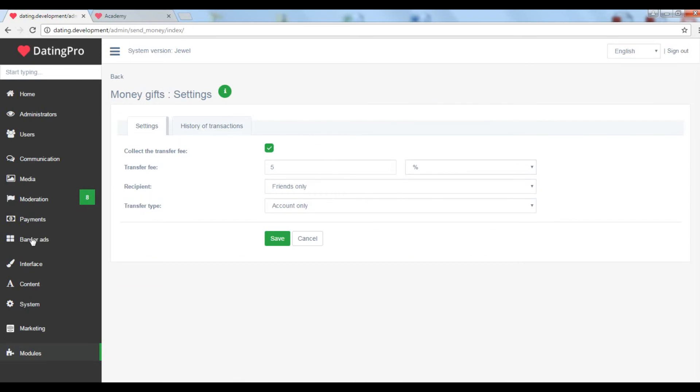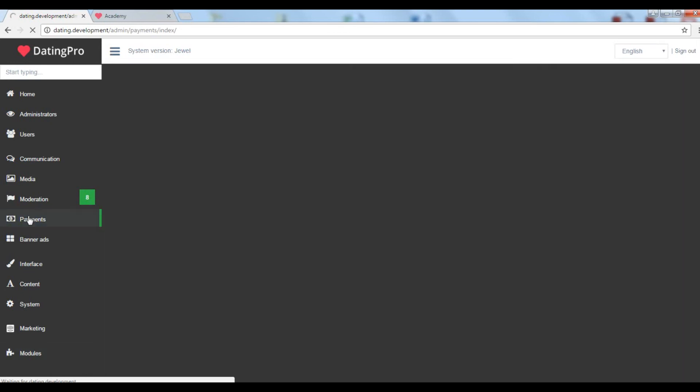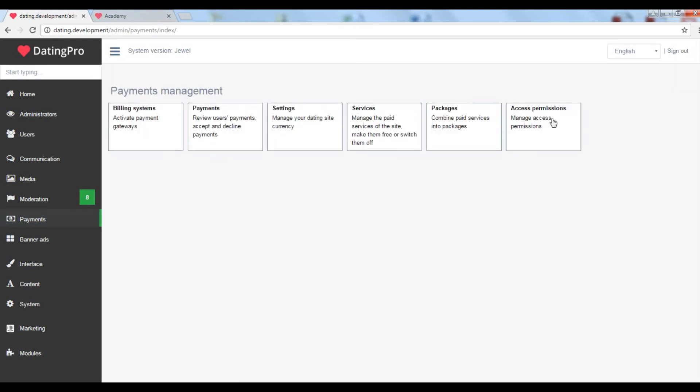Not to forget the membership system that is based on access permissions for different user groups.